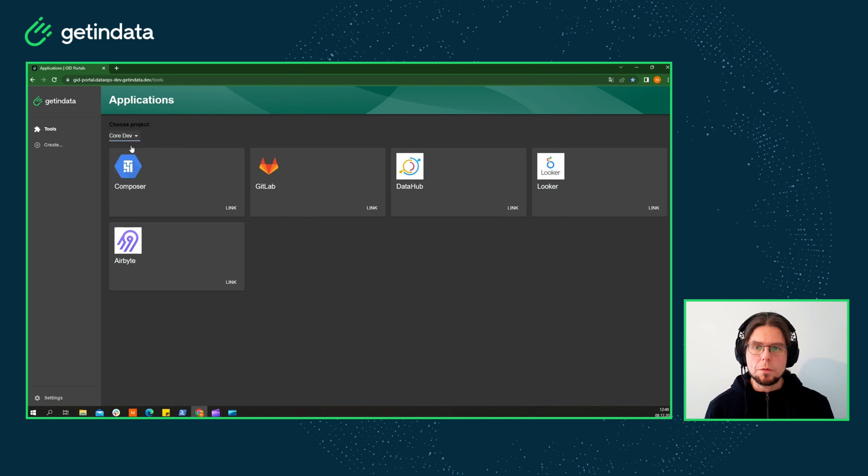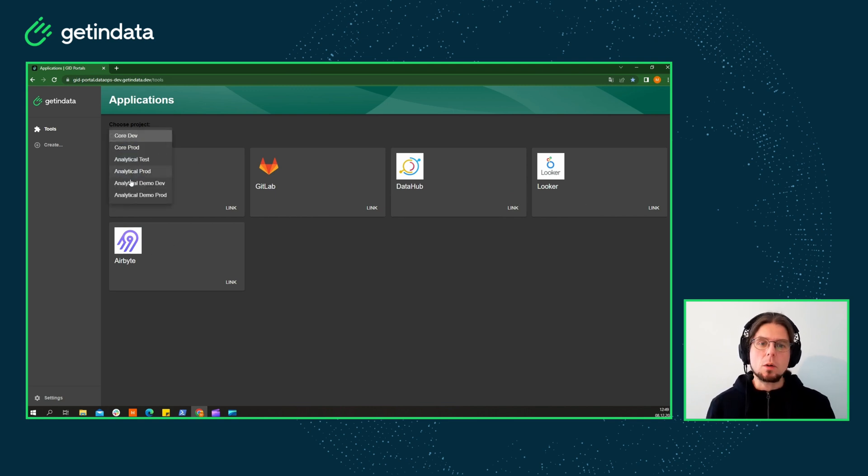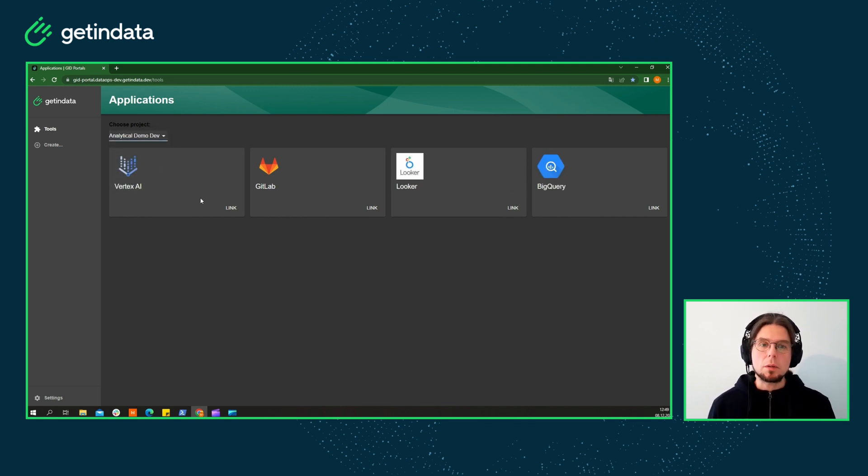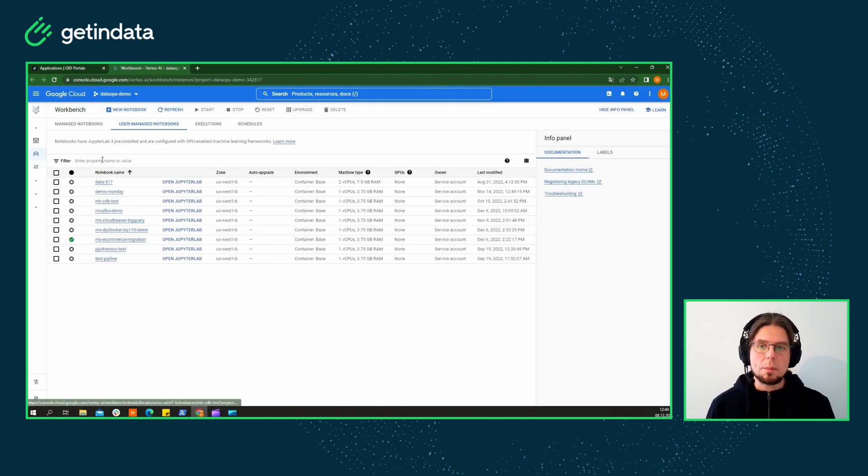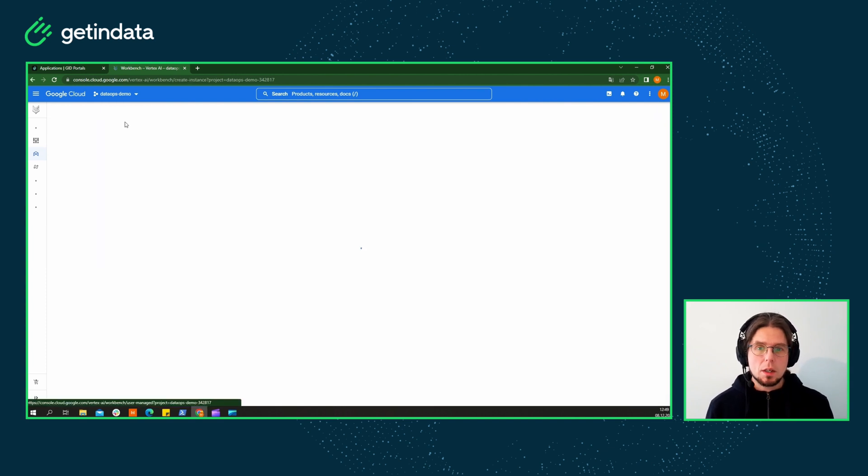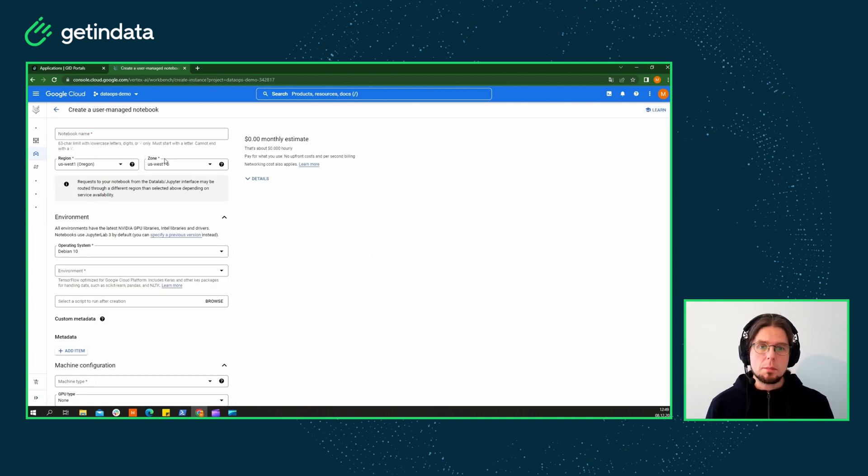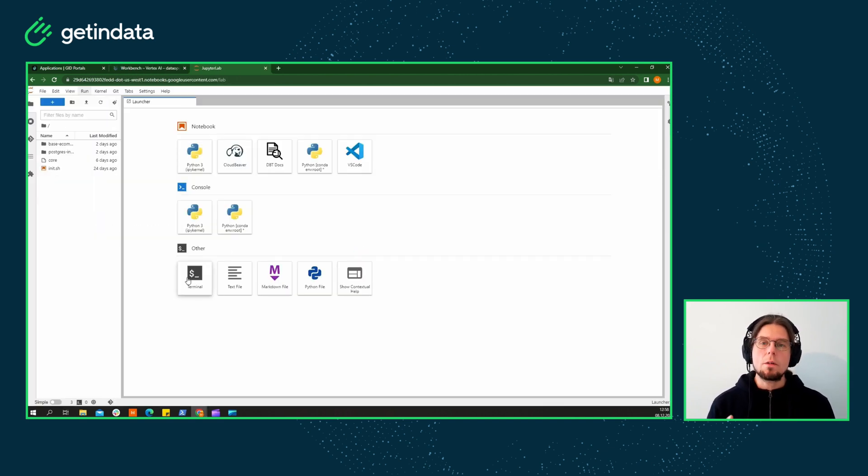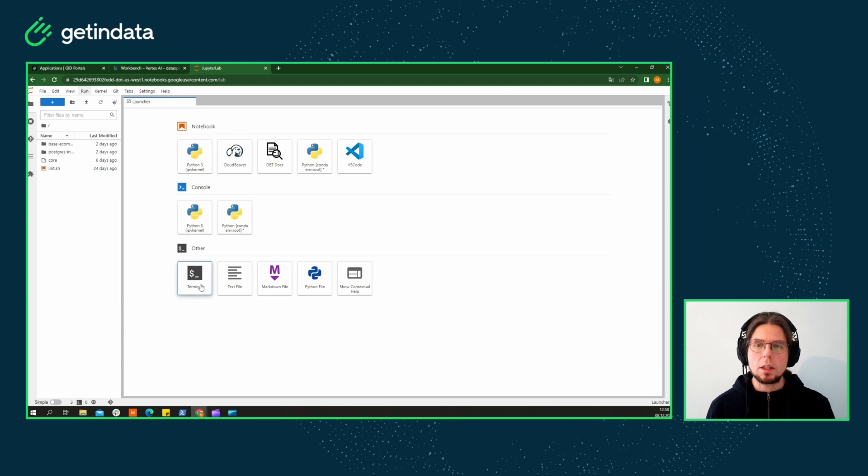Let's start with some of the basic aspects. Is your data team onboarding a new employee or maybe kicking off a new data project? In this case, the platform will offer them their own predefined cloud workspace, a workbench.